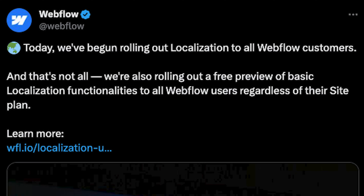Today is day 99 of 100 days of Webflow. For the past 99 days I've been making videos about Webflow — features of Webflow, things that relate to Webflow, apps that integrate with Webflow — and it was only yesterday that they decided to release the localization feature.